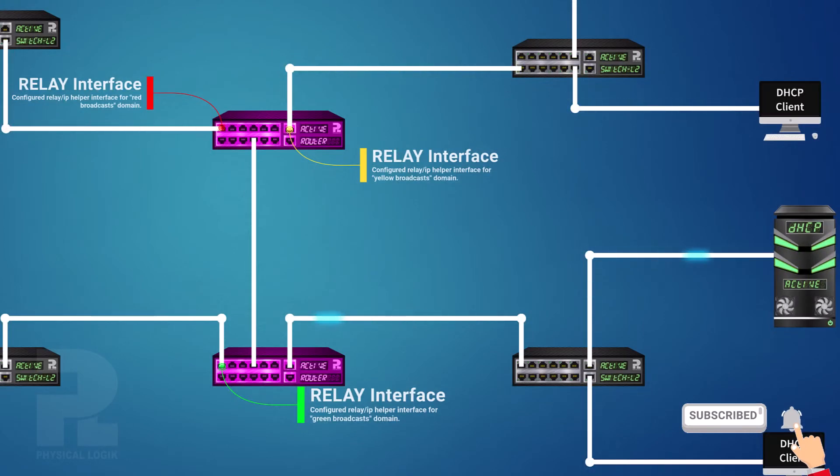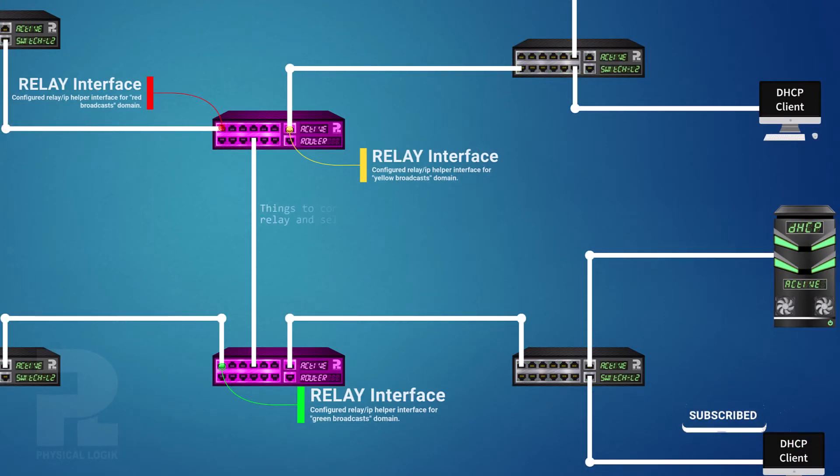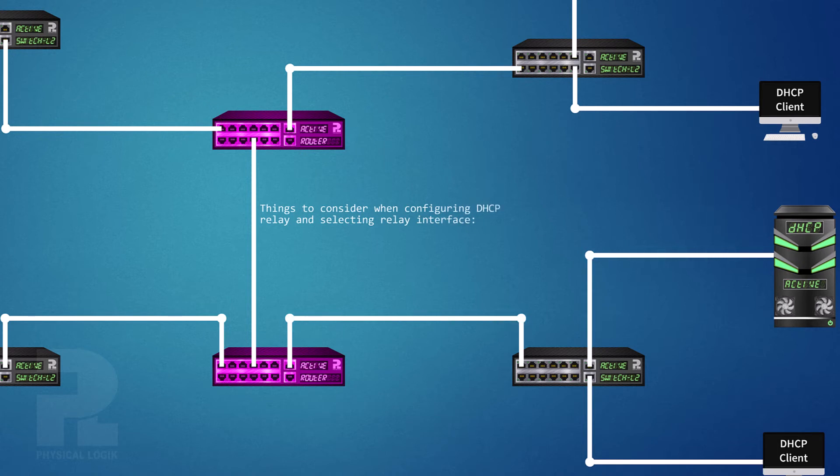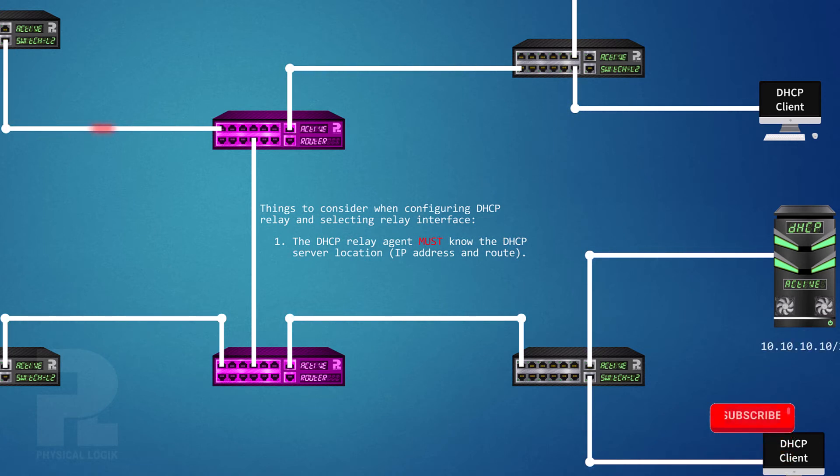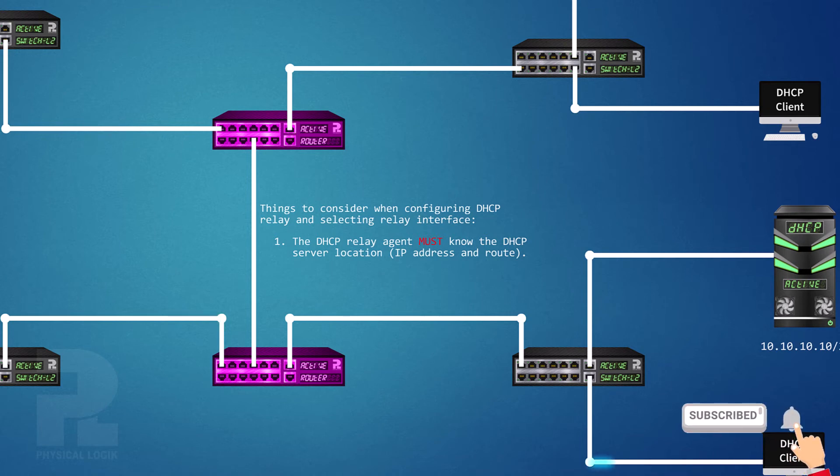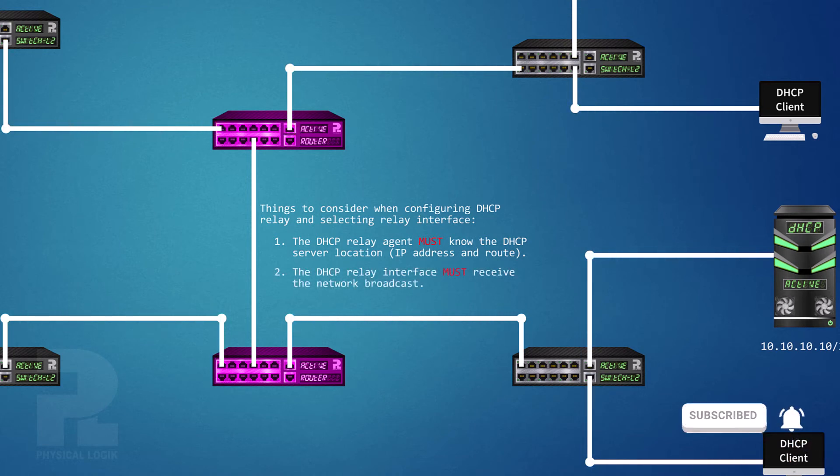For this DHCP relay setup to function properly, ensure that there is a reachable route to the DHCP server from the DHCP relay. That is, the DHCP relay knows exactly how to find the DHCP server. Also ensure that the interface on which the DHCP relay functionality is enabled is reachable to the DHCP client broadcasts.